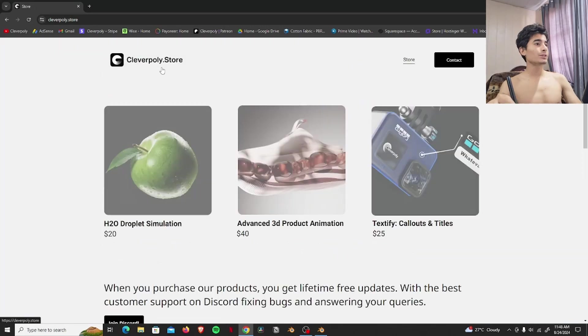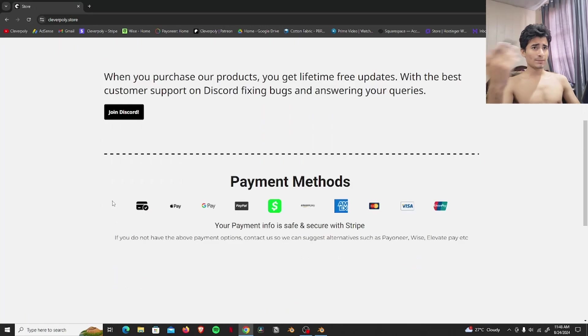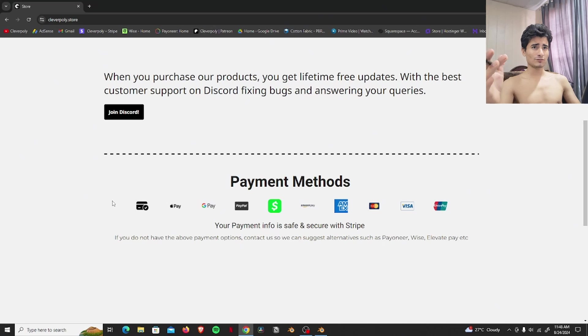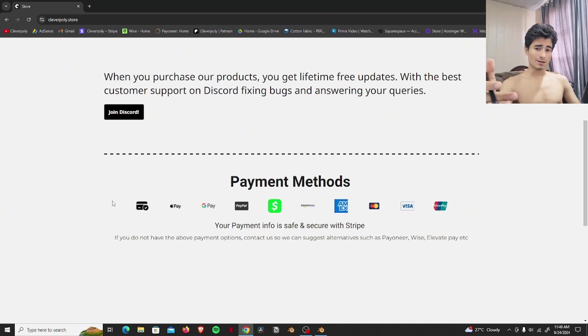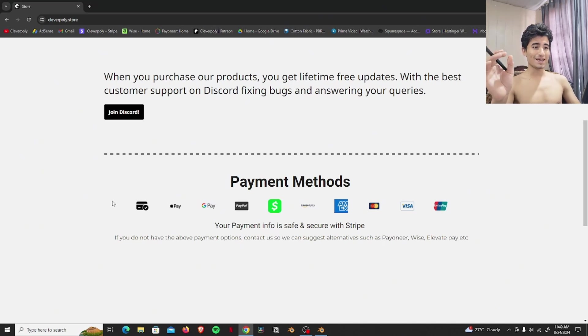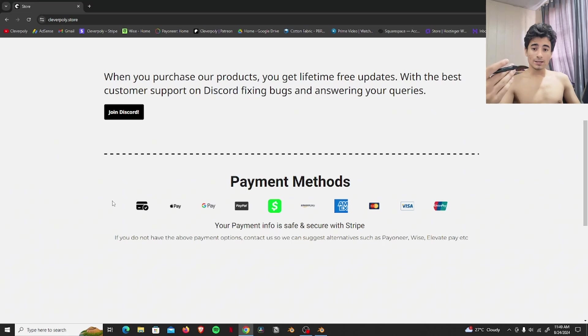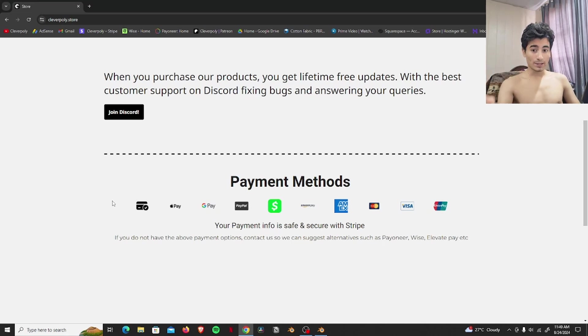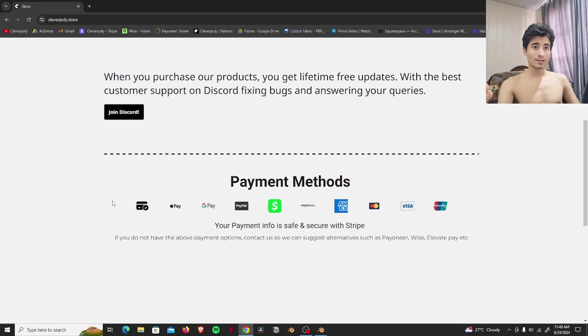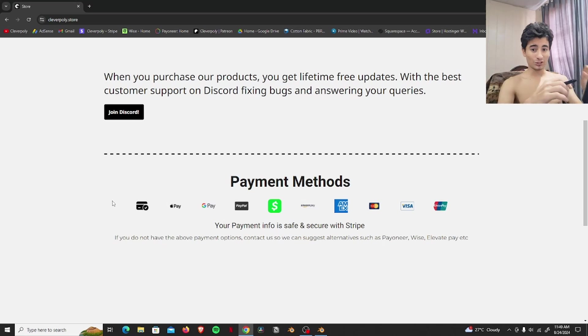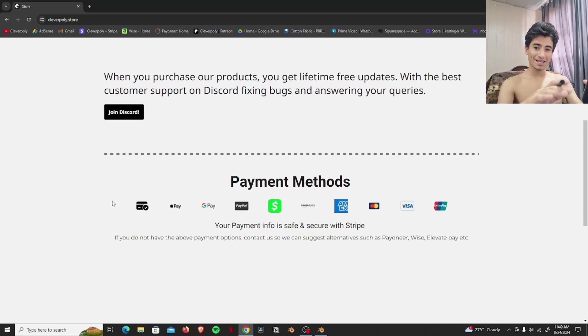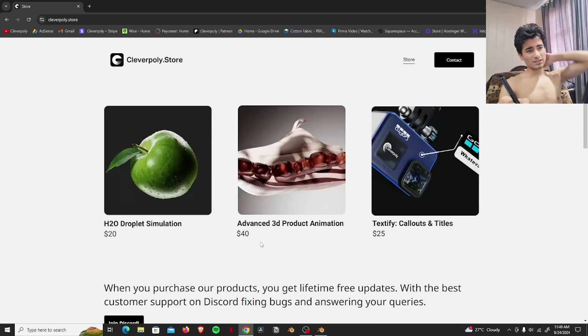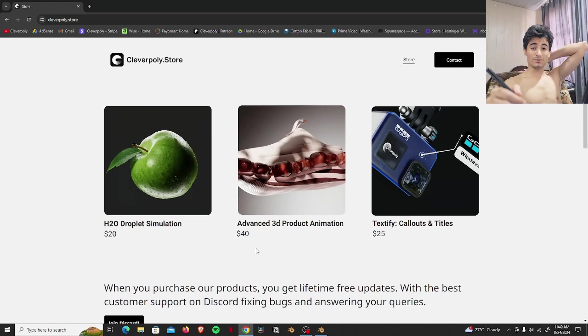So here is clarapoly.store and some people don't want to buy from websites like this for some reason because they have payment issues and stuff like that. But I assure you that in Gumroad, I use the same stripe account or the same payment gateway like I use in my clarapoly.store website. So it's the same thing. You don't have to worry about that. So yeah, just announcing my website here.